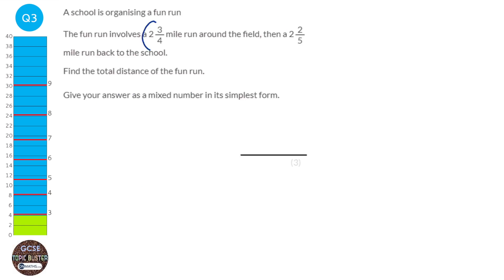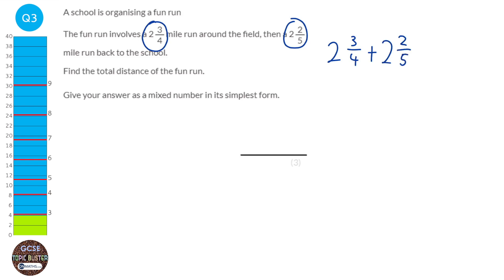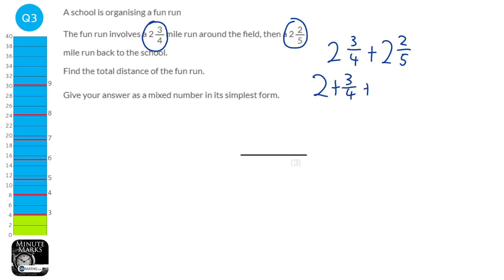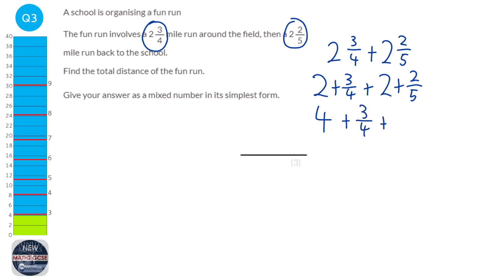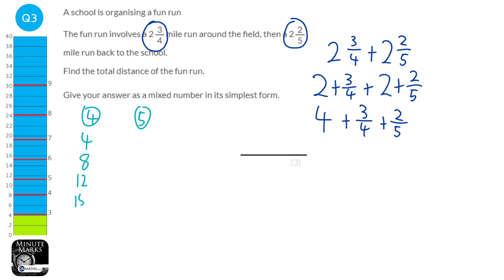In this question we need to add 2 and 3 quarters and 2 and 2 fifths. We can rewrite this as 2 plus 3 quarters plus 2 plus 2 fifths, then add the two 2s together to make 4. Then all we need to do is add the 3 quarters and the 2 fifths. When adding fractions with different denominators, we need to find the common denominator by writing out the 4 and 5 times tables to find the first shared number.